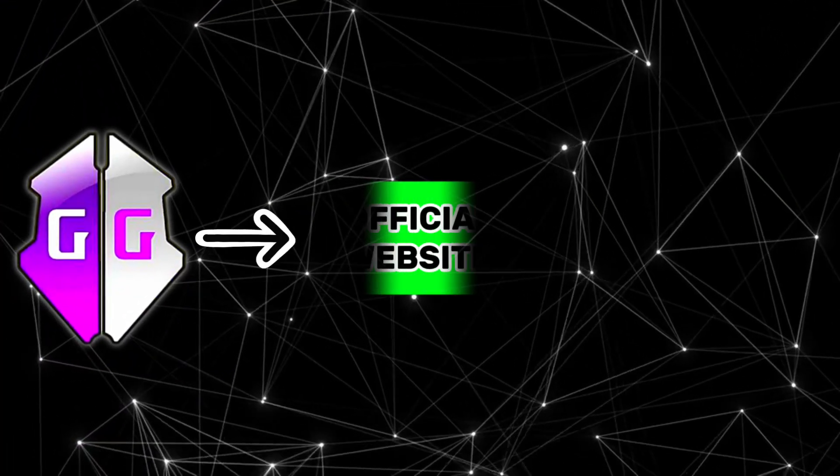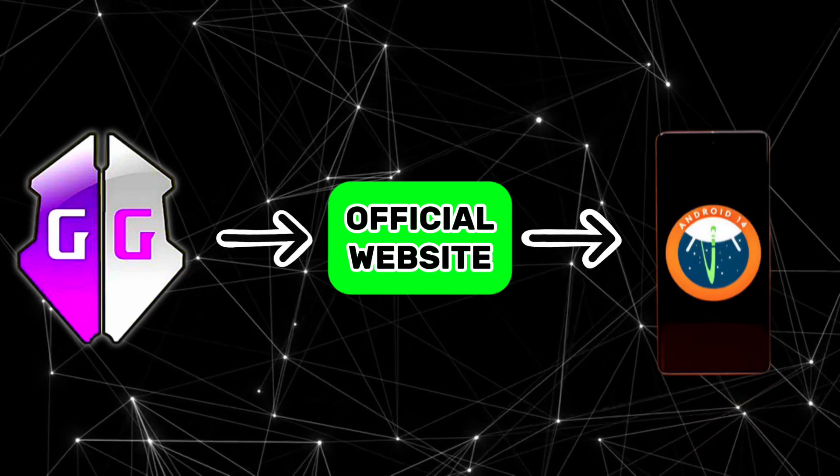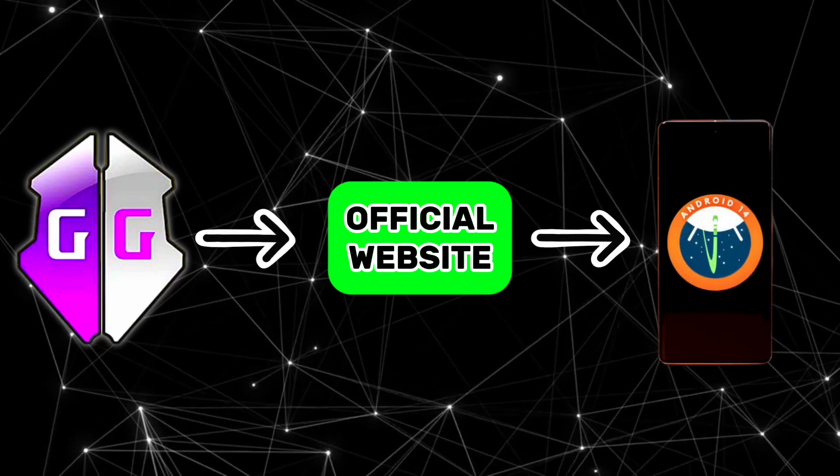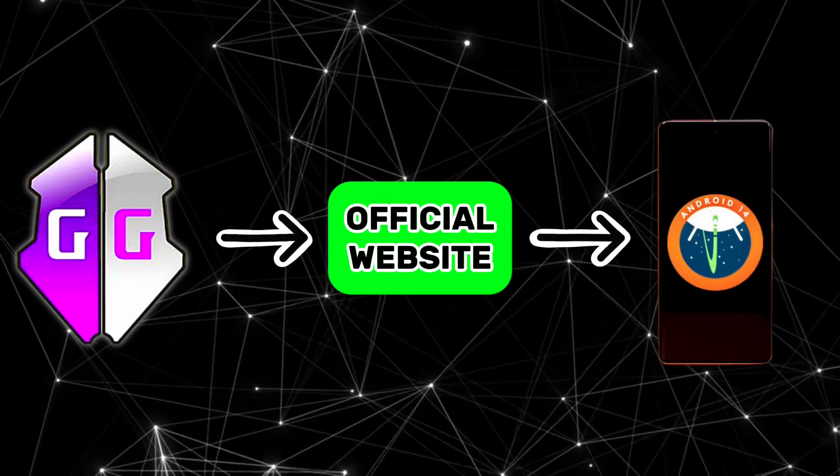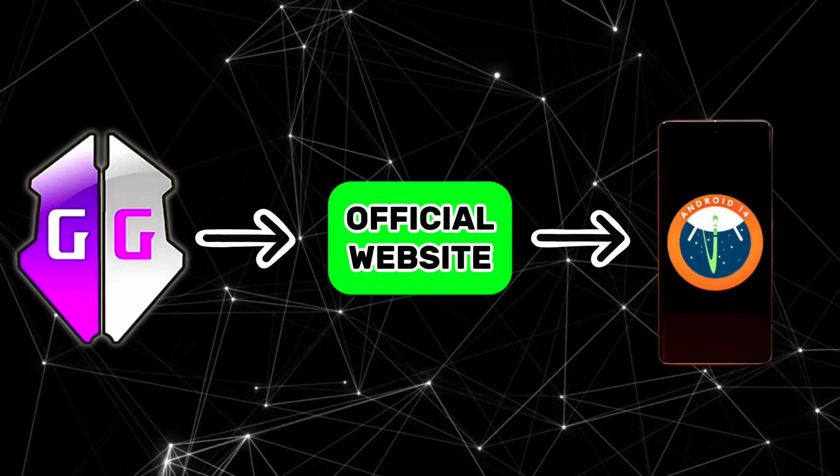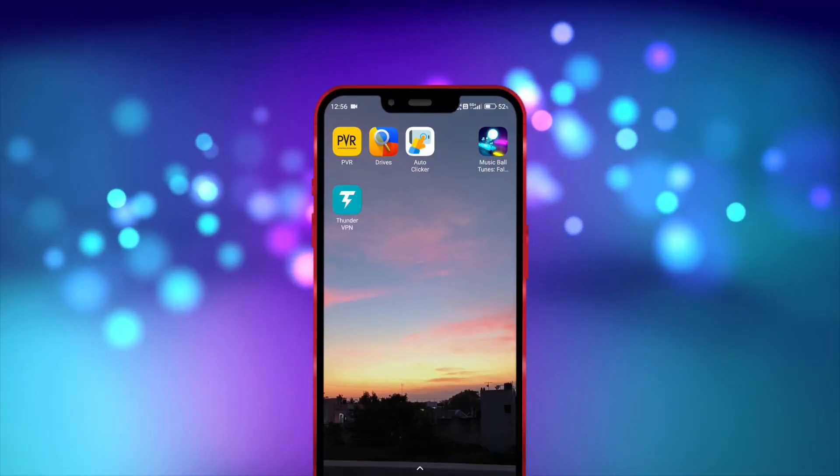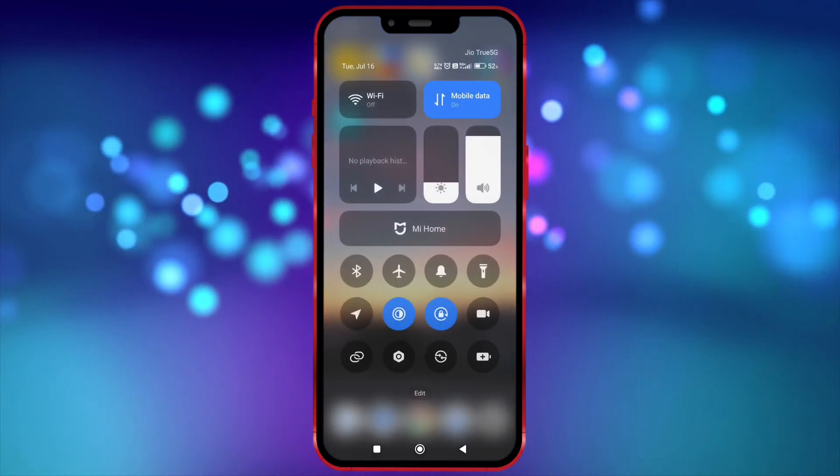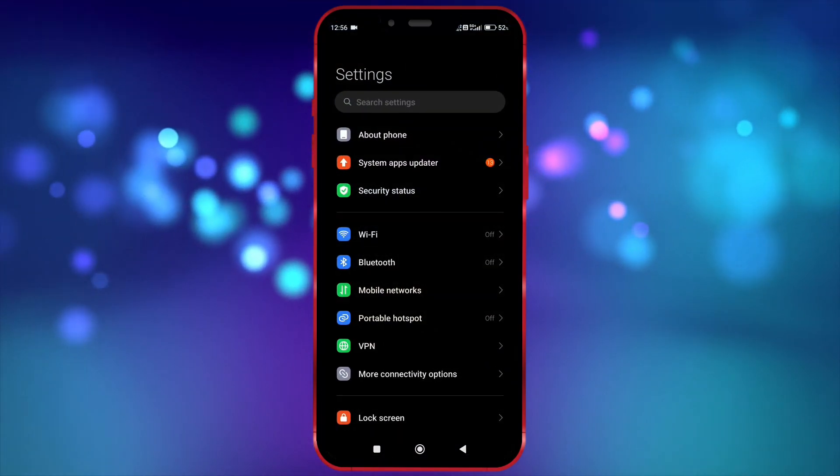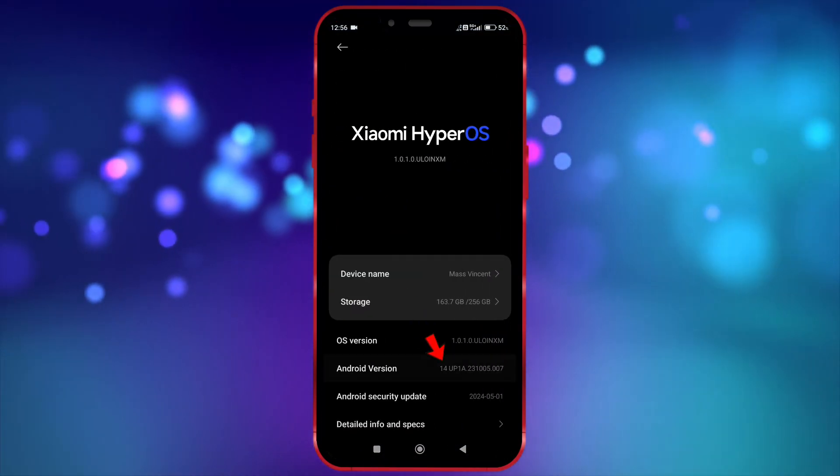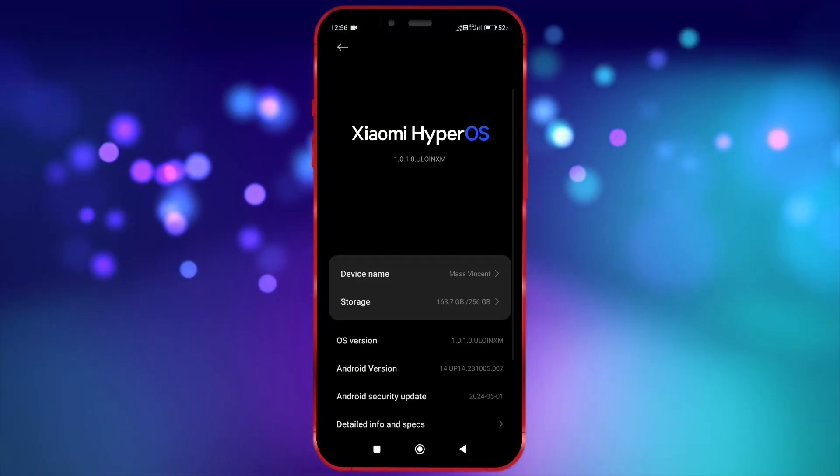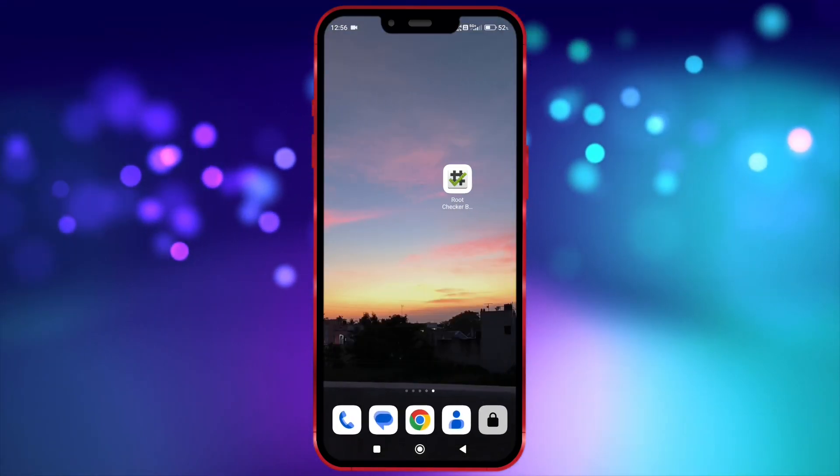Let's see how to download GameGuardian from its official website and use it on the latest version of an unrooted Android device. First, I will show you that my Android version is 14. Now I show my device is not rooted.